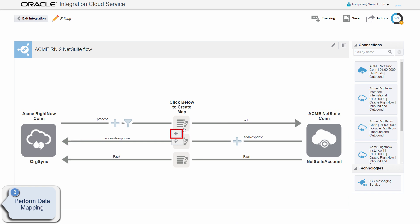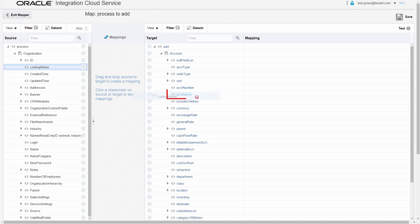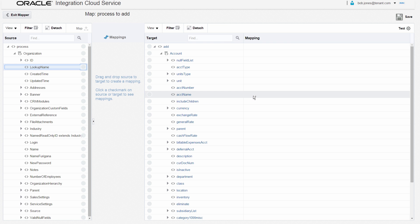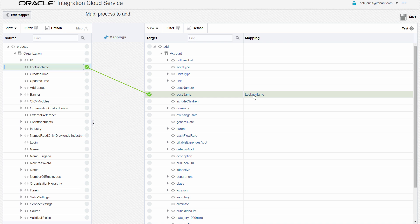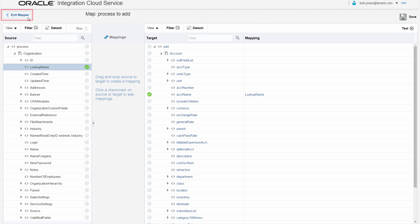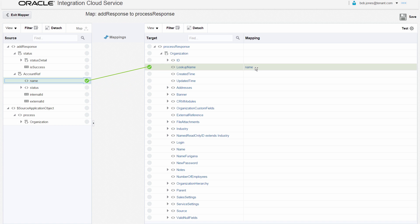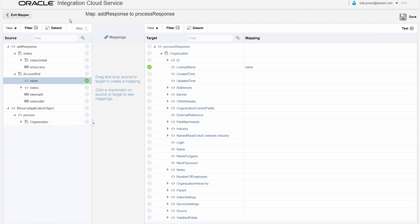Now, Bob needs to map the data that will be exchanged between the source and target connections. Oracle Integration Cloud Service offers a number of ways to map the data exchanged between these connections. Bob creates his own mapping — he only needs to copy across the organization lookup name in Oracle RightNow so that the request is sent with the correct account name to NetSuite. Once the data mapping is complete, the integration is ready to be activated.